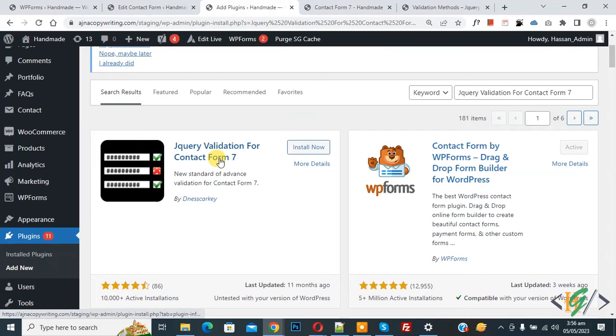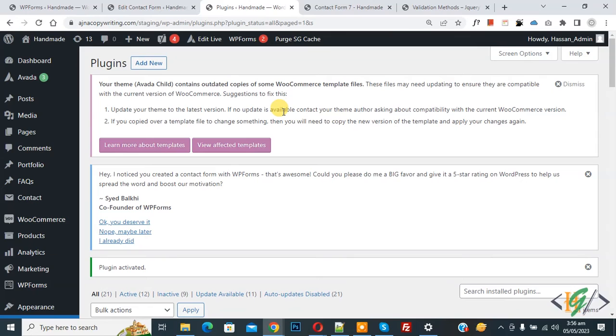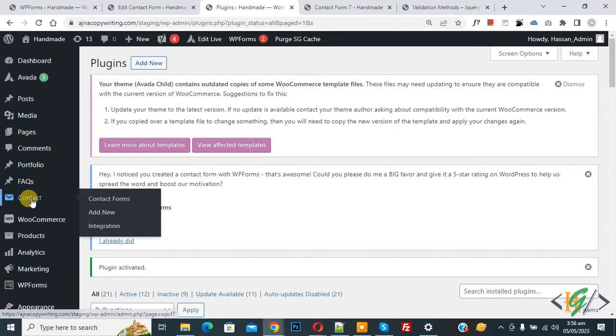So this is the plugin we will use. Click on Install Now, then click on Activate. The plugin is activated. Now go to Contact Form 7. This is the form, so click on it.